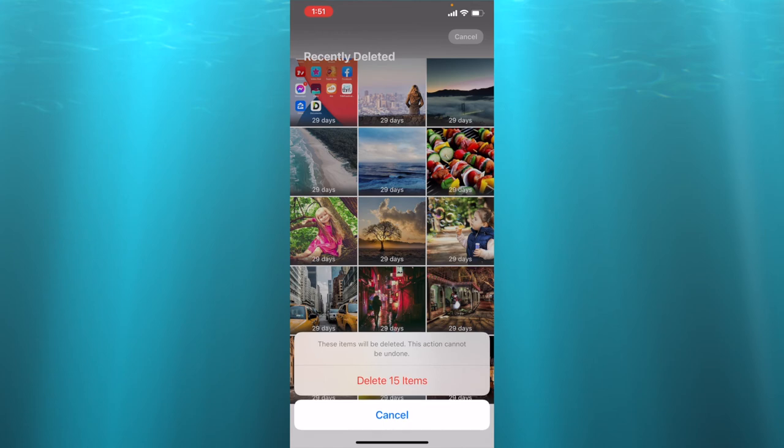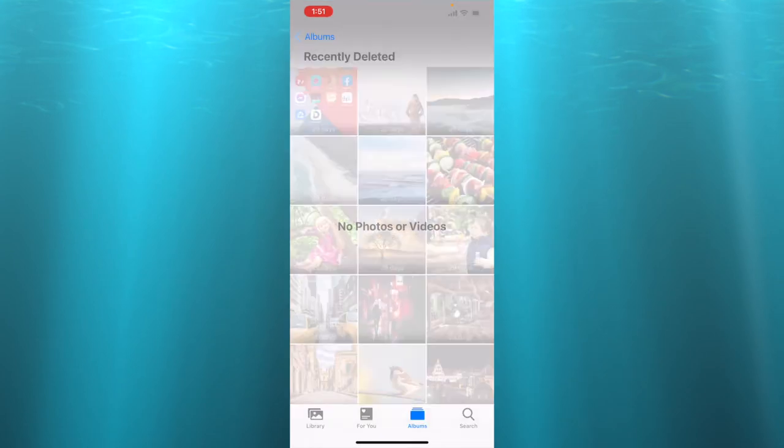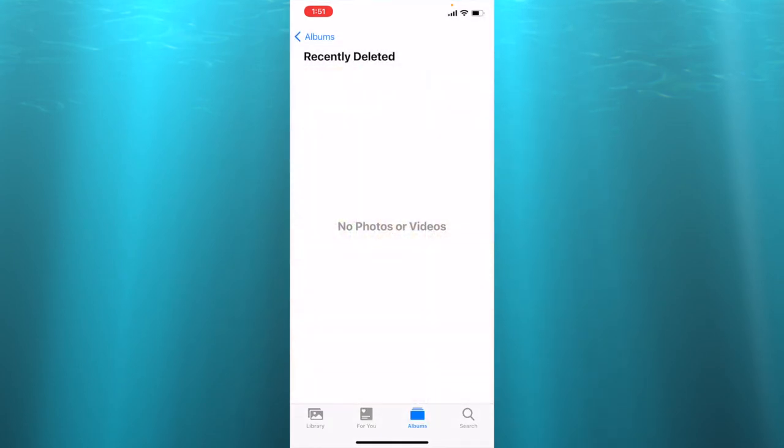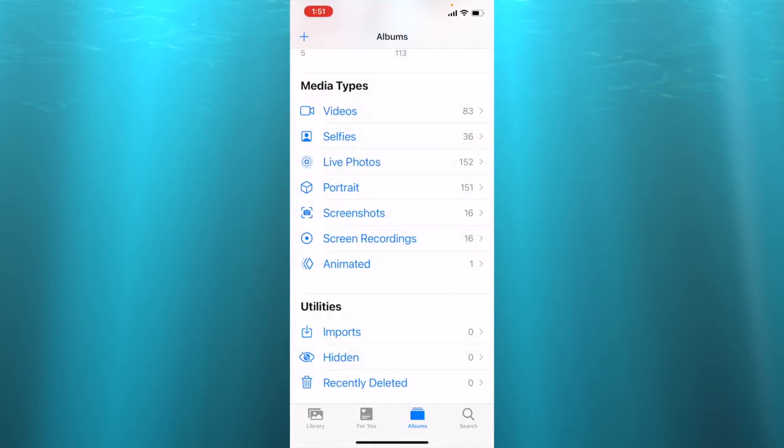Now you can see that I have zero photos in my recently deleted file. By doing that I freed up storage in my iPhone.